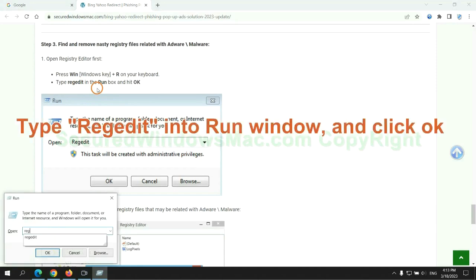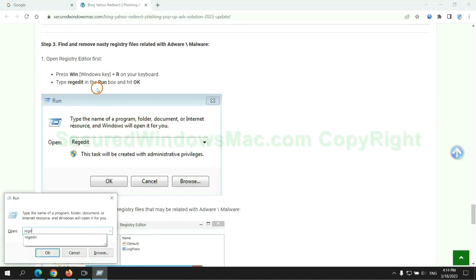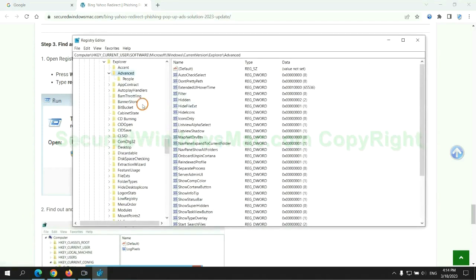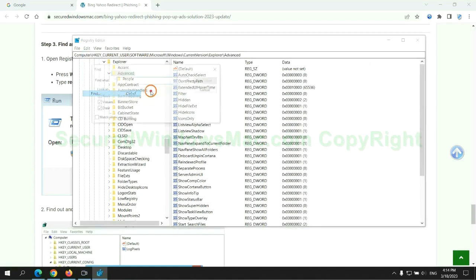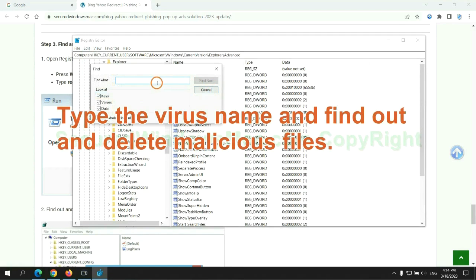Type regedit into run window and click OK. Type the virus name and find out, and delete malicious files.